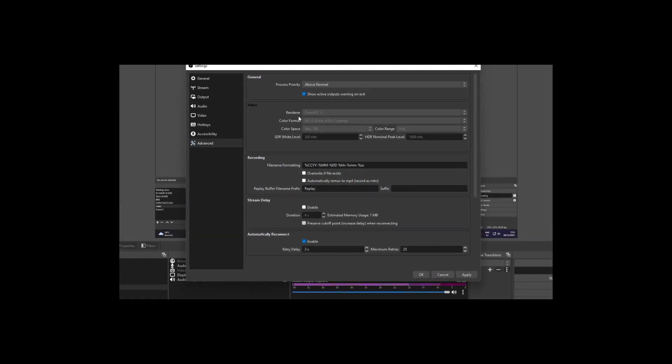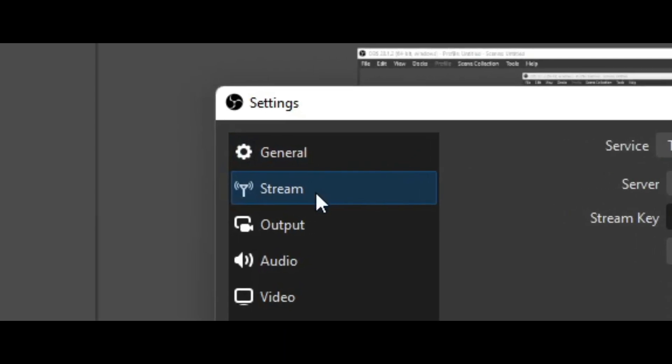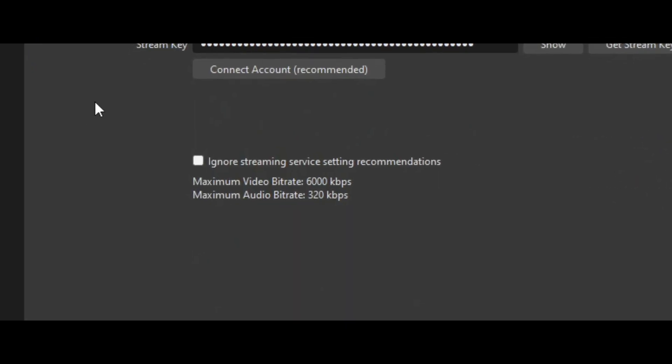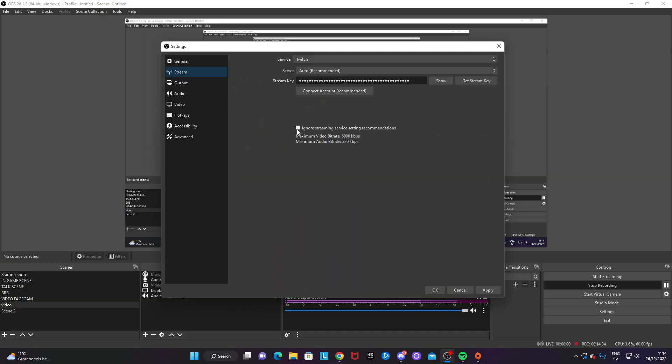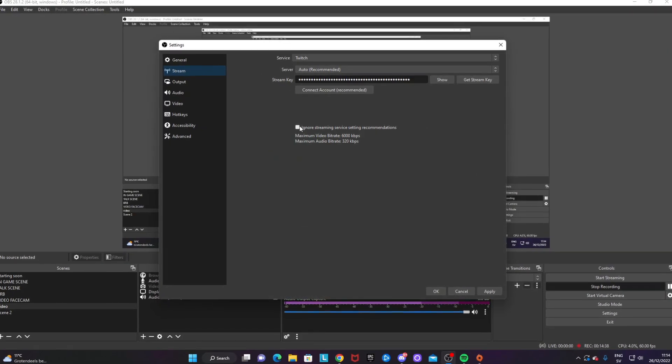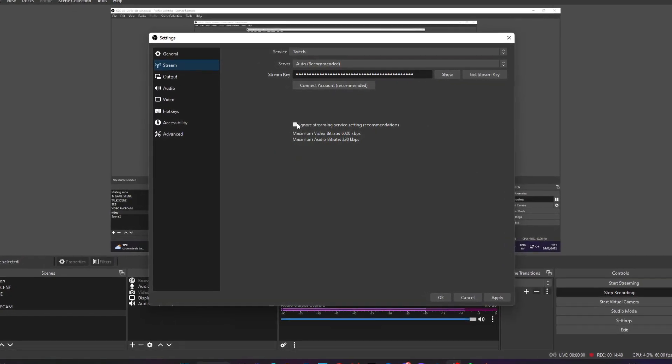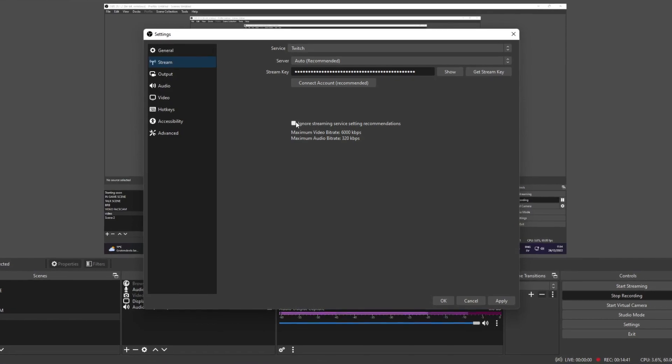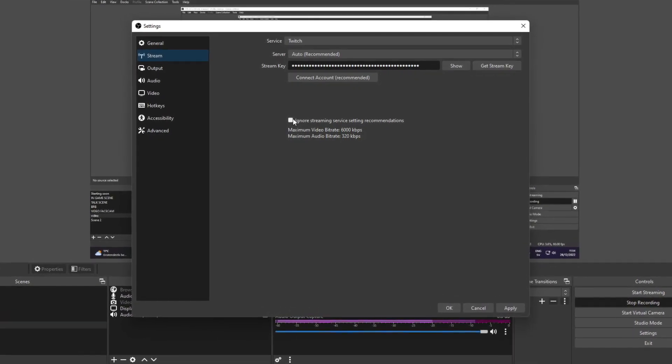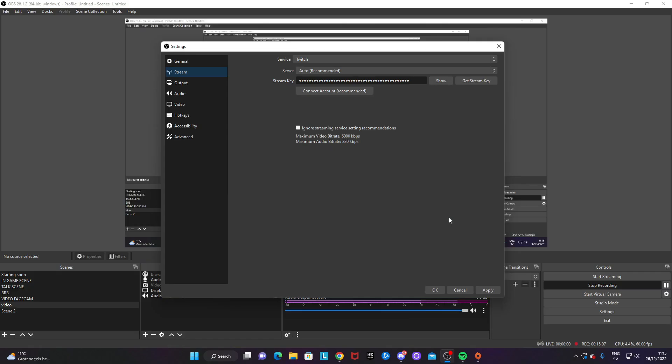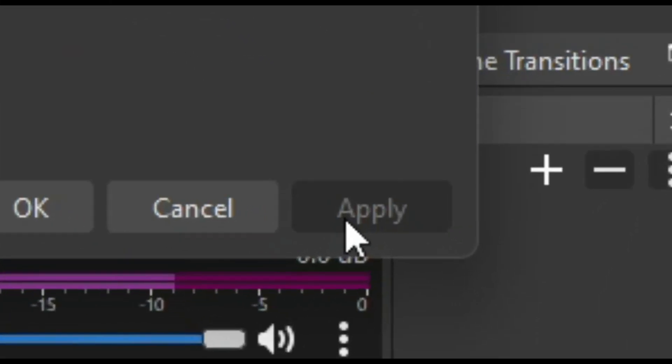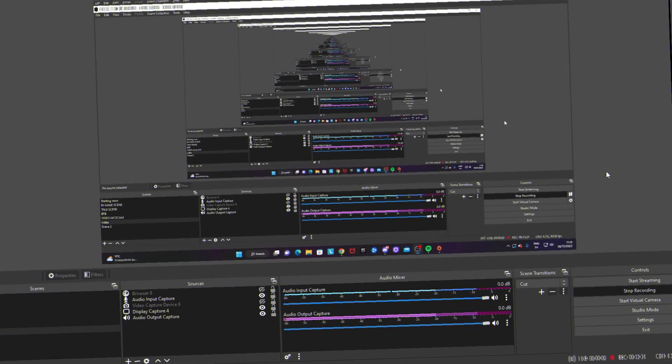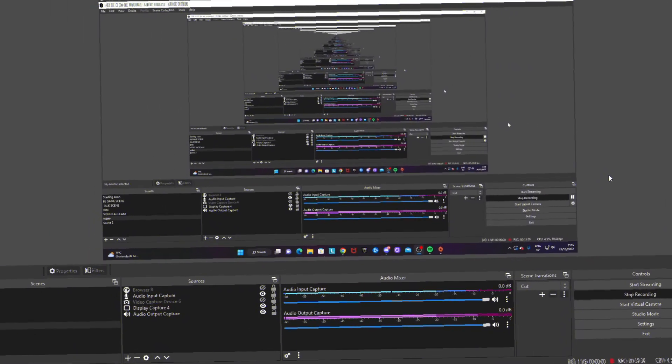And at the Stream section, make sure this box 'Ignore streaming service setting recommendations' is unchecked. If this is checked, you risk your stream getting too high a bitrate. Now we annihilate the Apply button and leave a like on this video if anything did help—would mean so much. And if you are lagging even with these settings for streaming, I want you to check out the video on the screen right here.